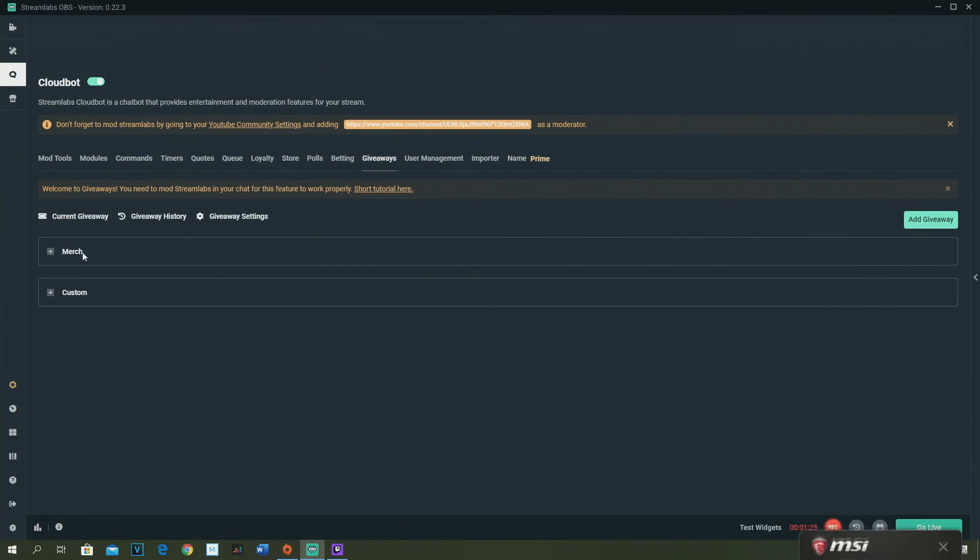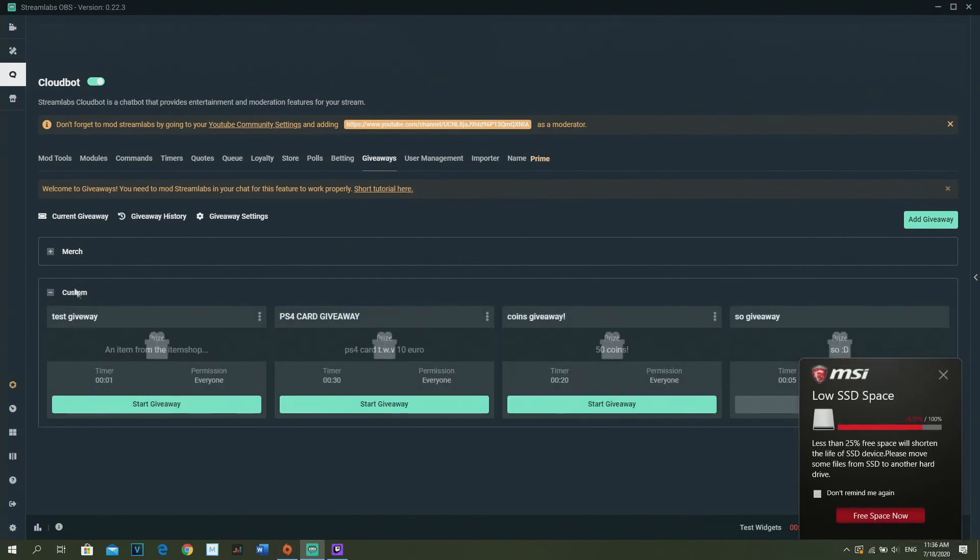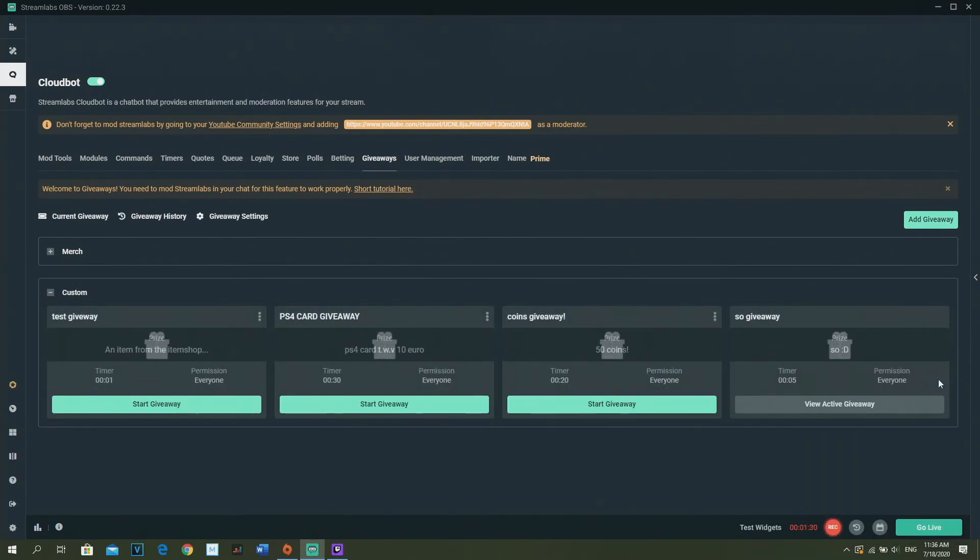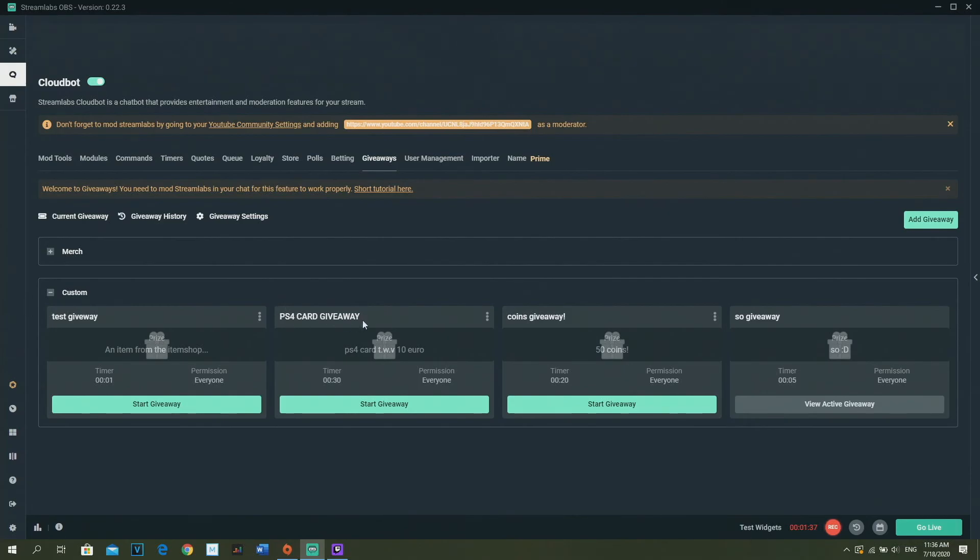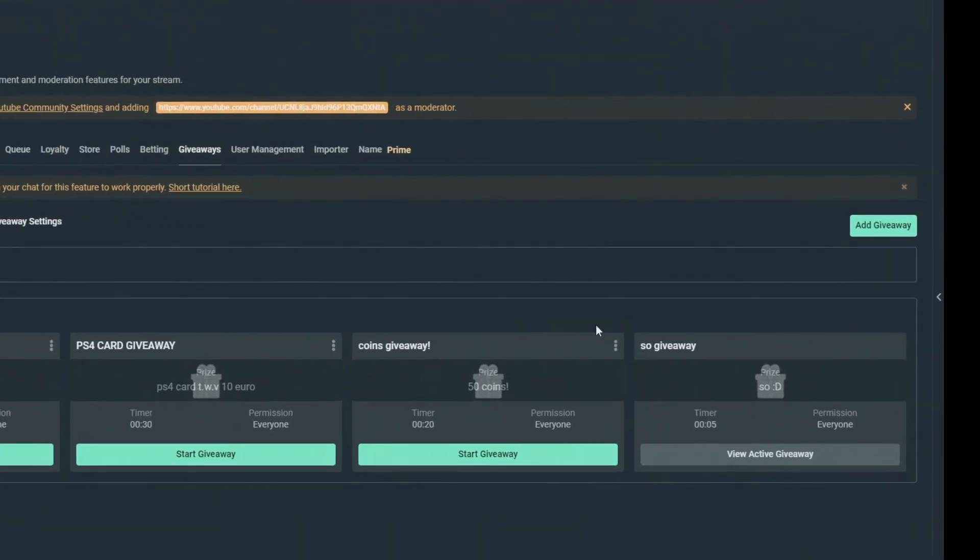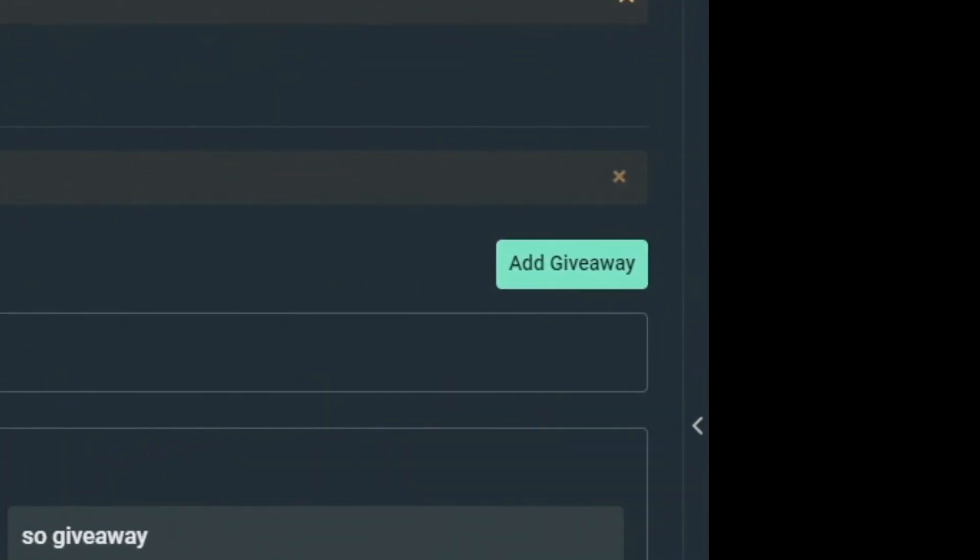As you can see, first of all, merch, you can do it but I don't have merch right now, so I'm gonna go for Custom and it's called just a regular giveaway, which is like some coins or PS4 card or whatever you want. Then what you're just gonna do is click right here on Add Giveaway. It's pretty simple and then click on Custom.